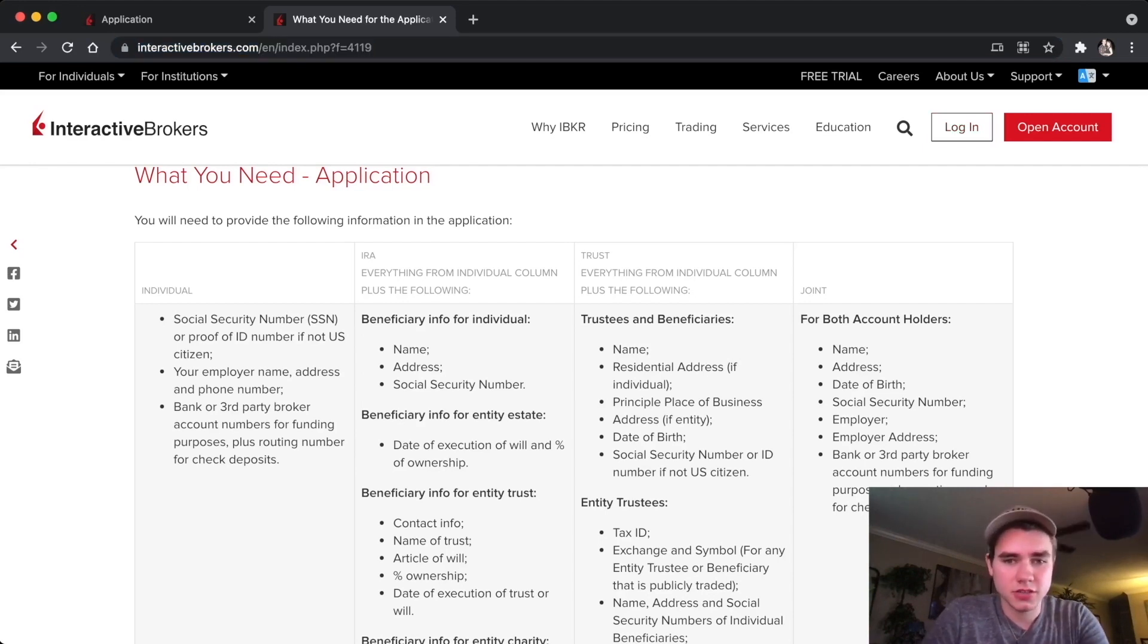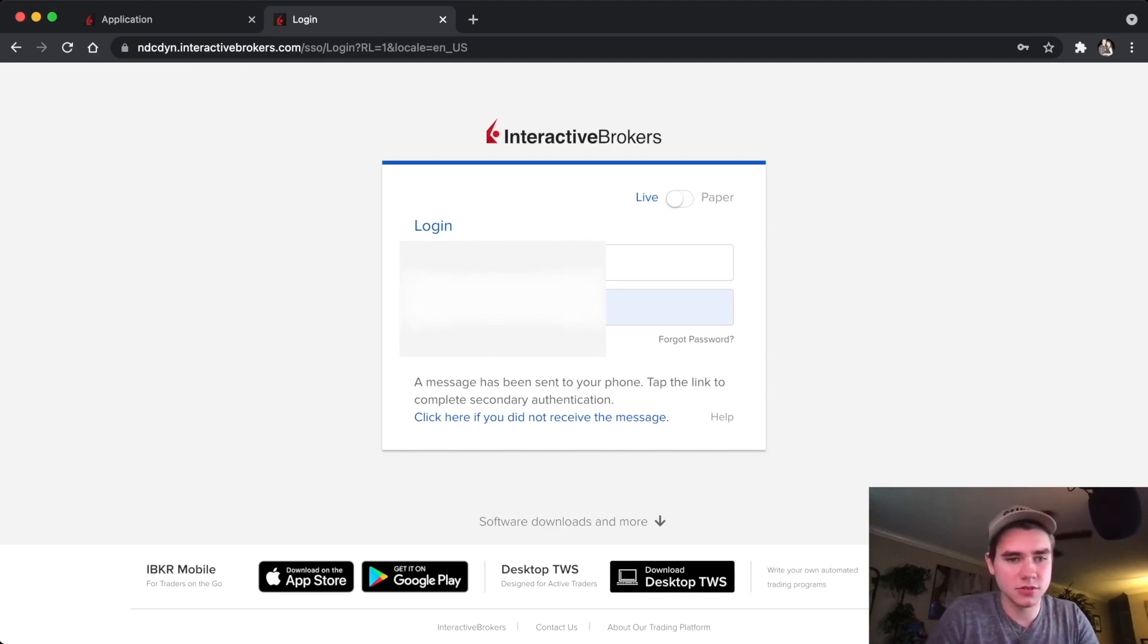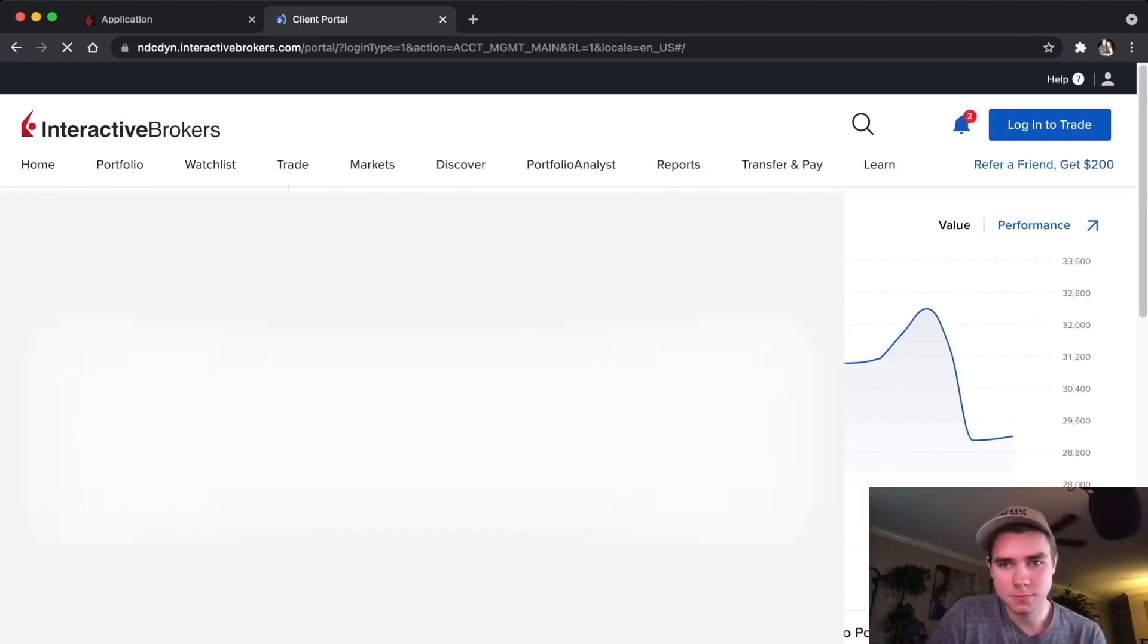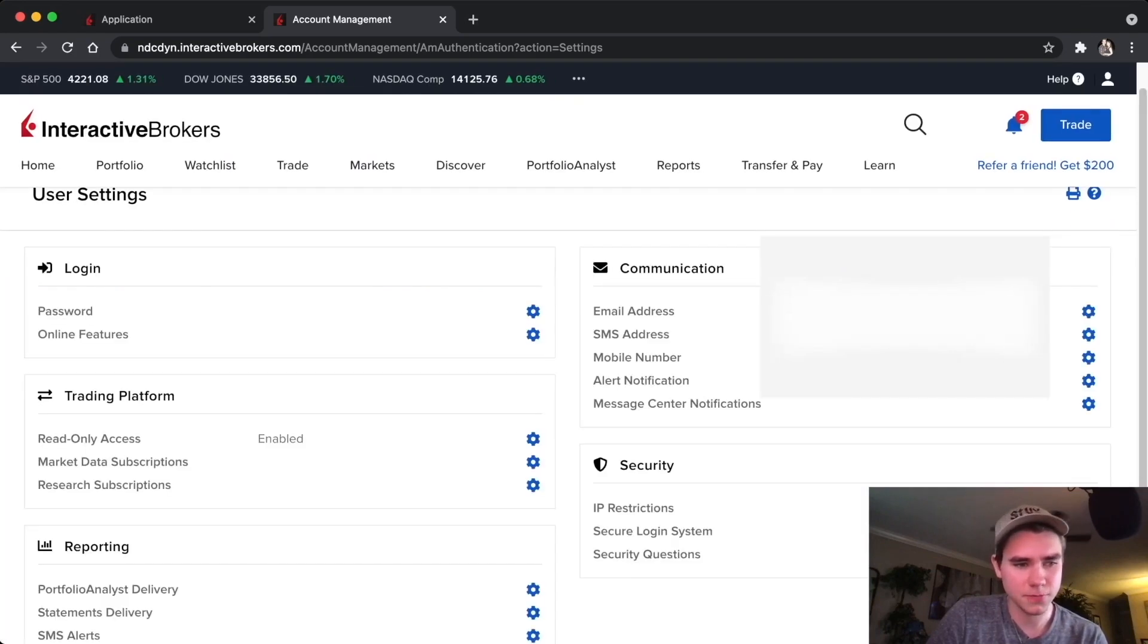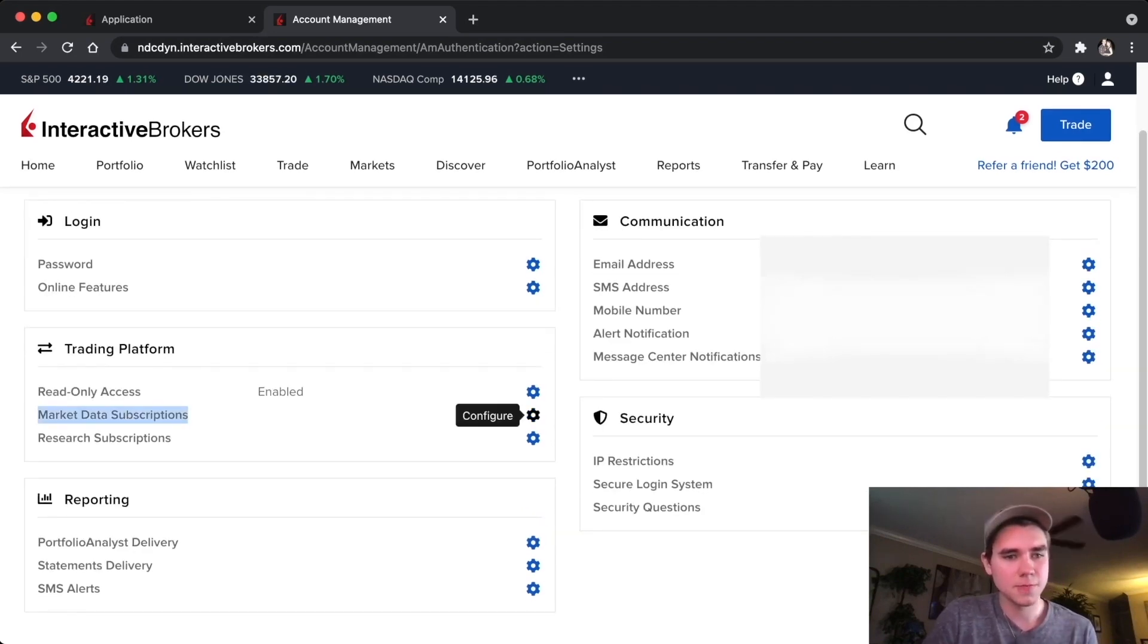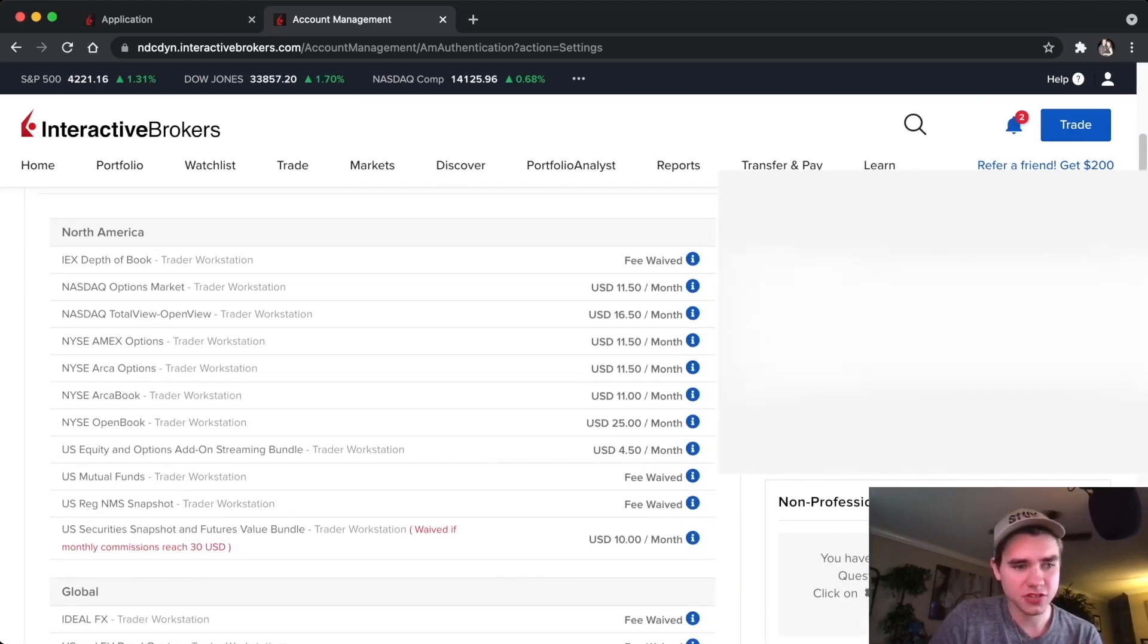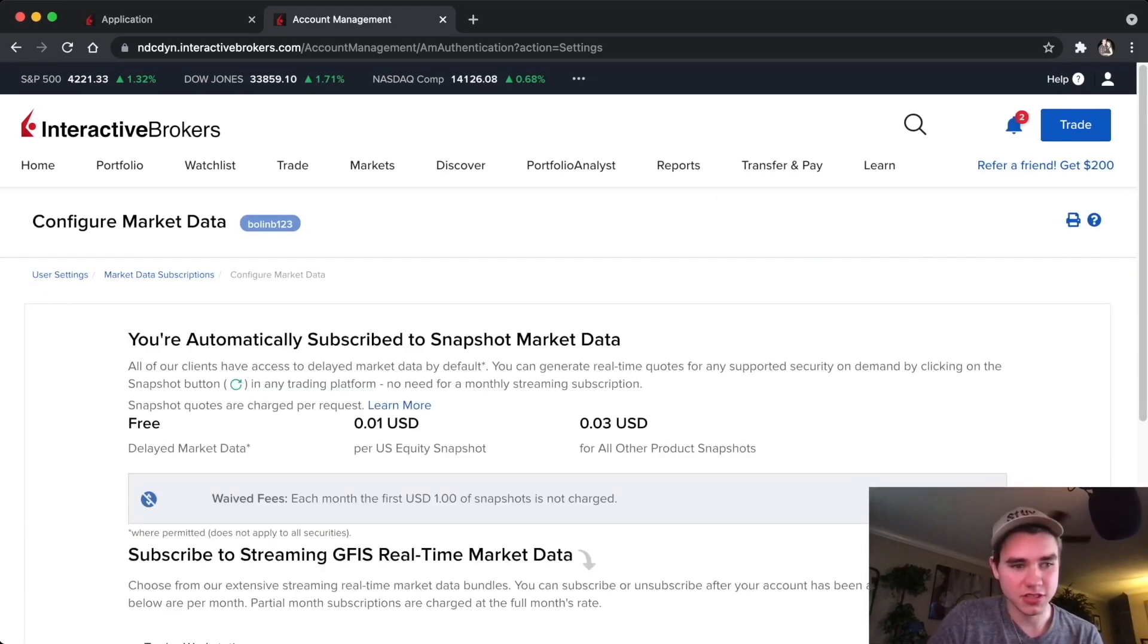Here I'm going to show you guys my subscriptions that I have for Interactive Brokers for trading options. We can log in here, and you can always call them for this as well. But you're basically going to go to your user settings and then market data subscriptions. You can pause it here and look at the screenshot of these, and I'm also going to show you in depth the ones I got.